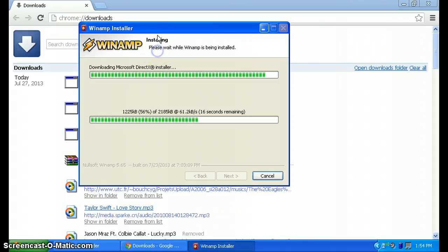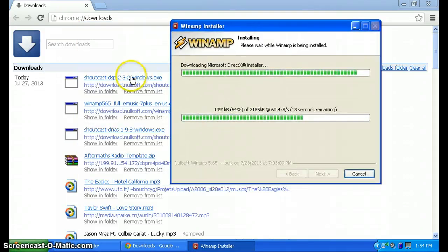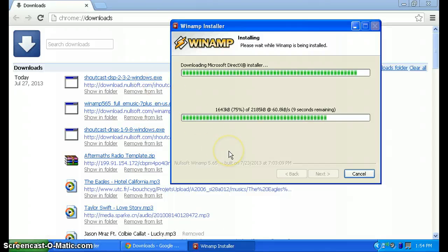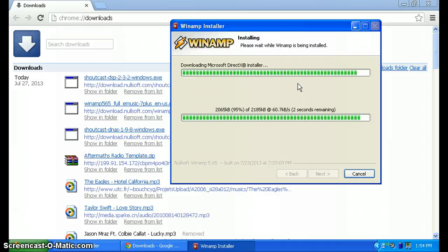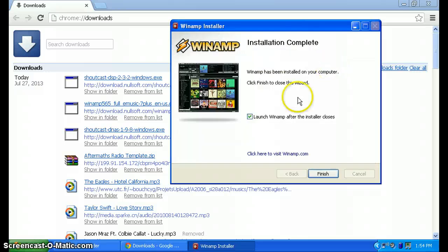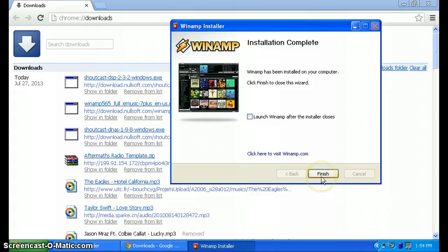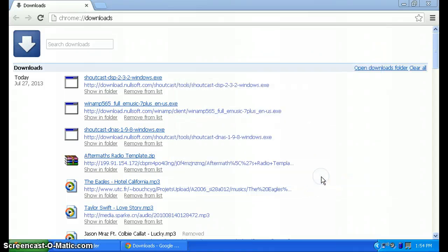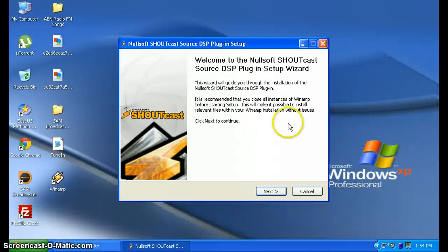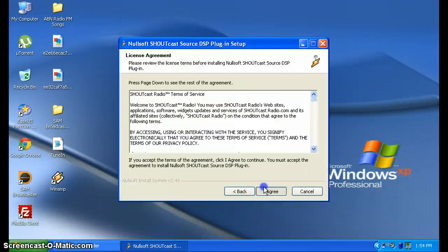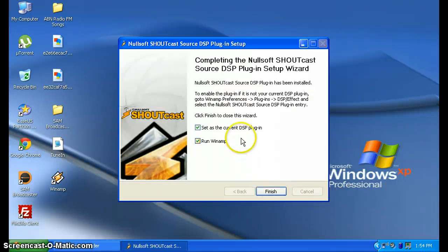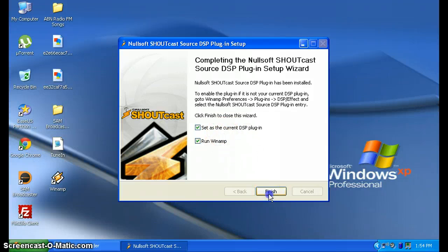So after we install Winamp, we're going to install the Shoutcast DSP 2.3.2 Windows executable to Winamp, which is our DSP plugin. It will execute. Be sure that you don't launch Winamp after install or close, because you're going to configure the DSP. So click on the Shoutcast DSP, close your internet browser, hit Next, Agree, Next, Install. Set it as the current plugin in Winamp to finish.